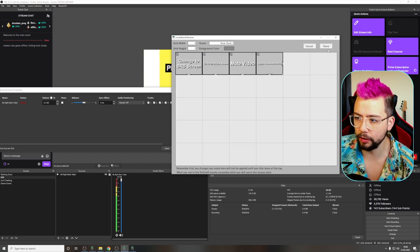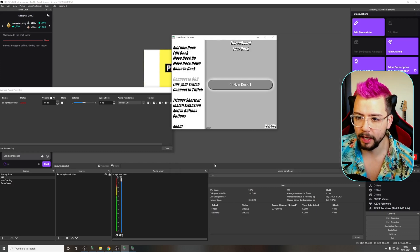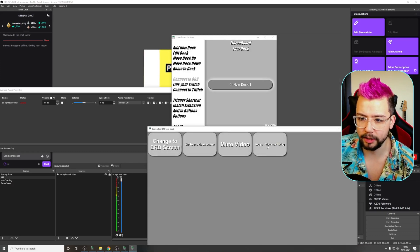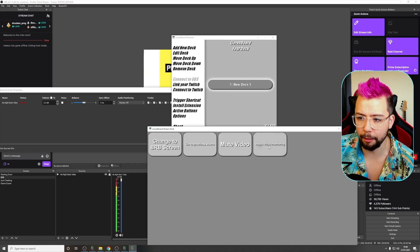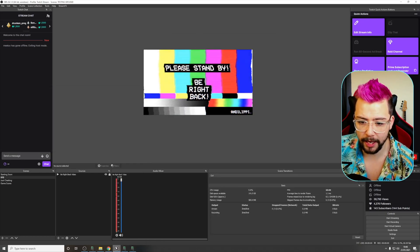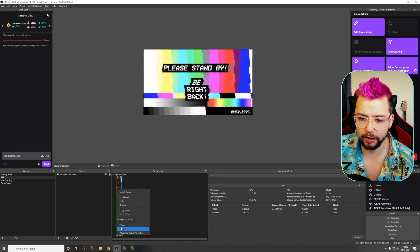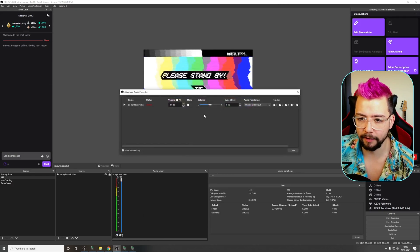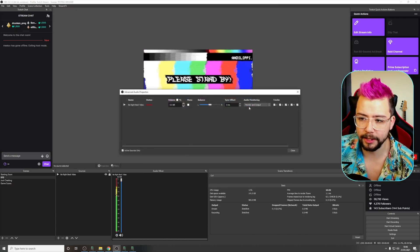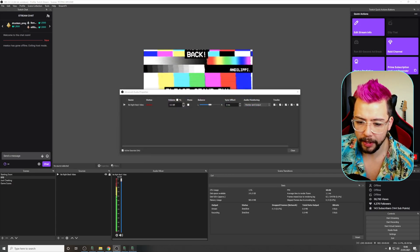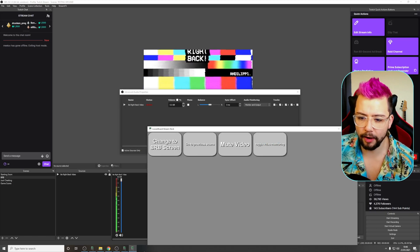Select done and done again. If I press this button here to toggle monitor and output and refresh this page because it's not going to change whilst we're on there. Go to advanced audio properties. You'll see it now says monitor and output.